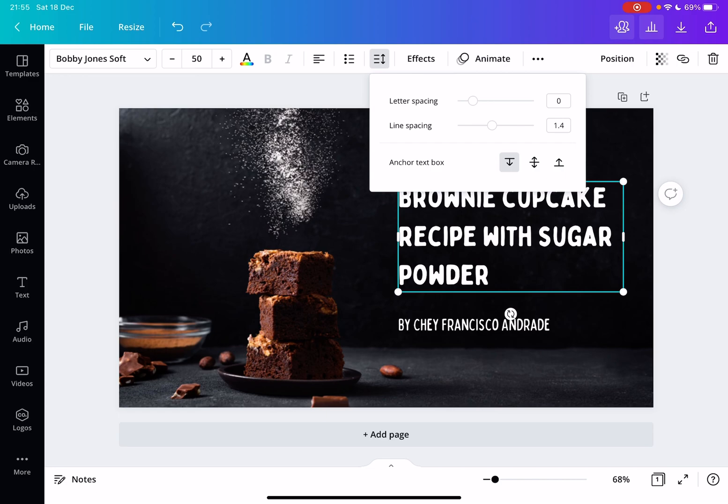And yeah, that's how you can anchor your text. That's it for this video. I hope it was helpful. Don't forget to subscribe for the iPhone and see you in the next one.